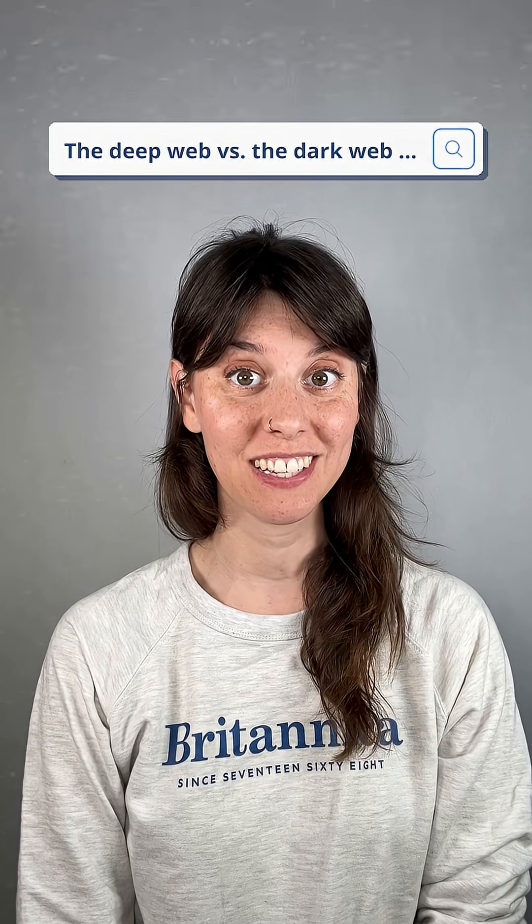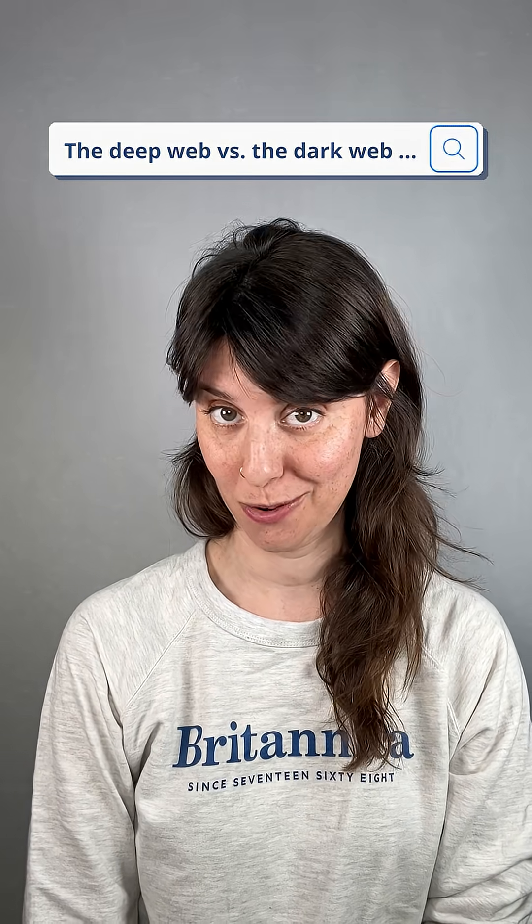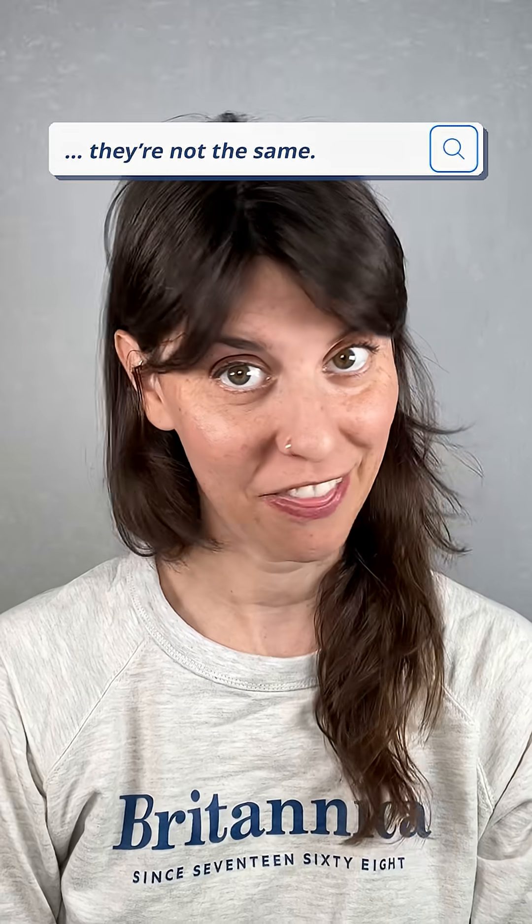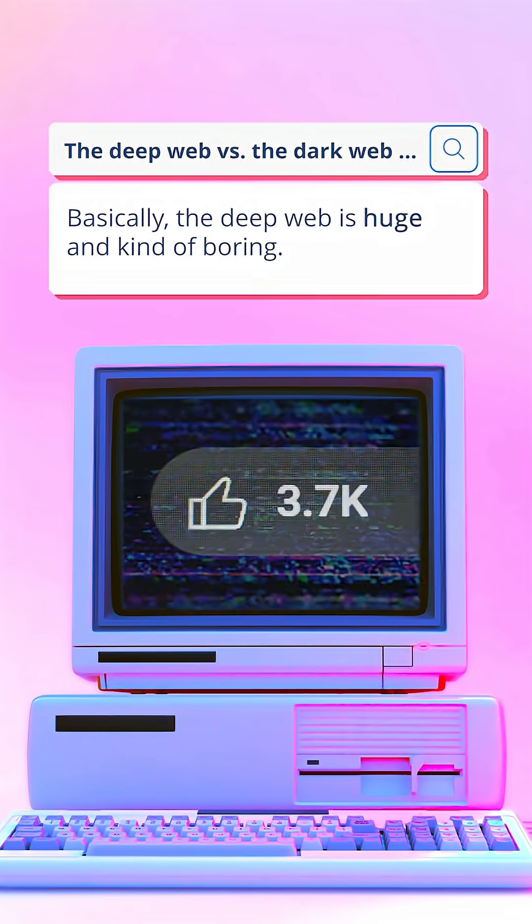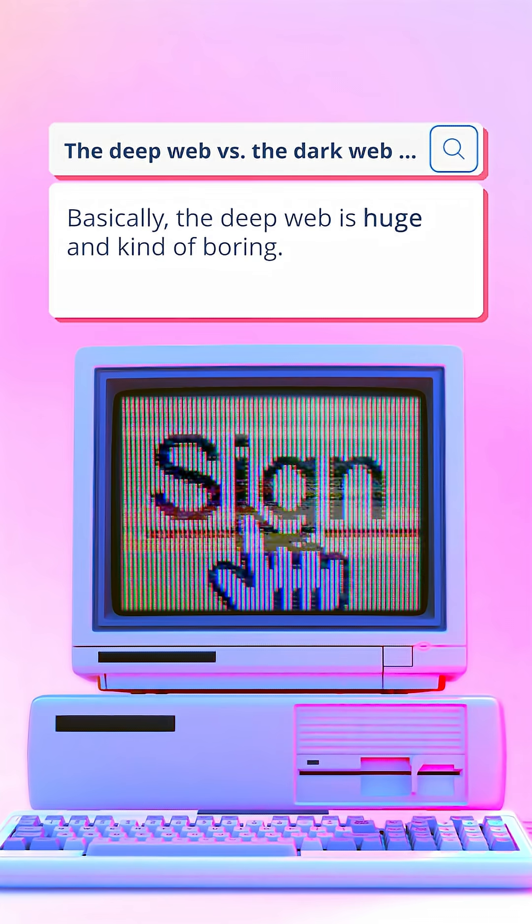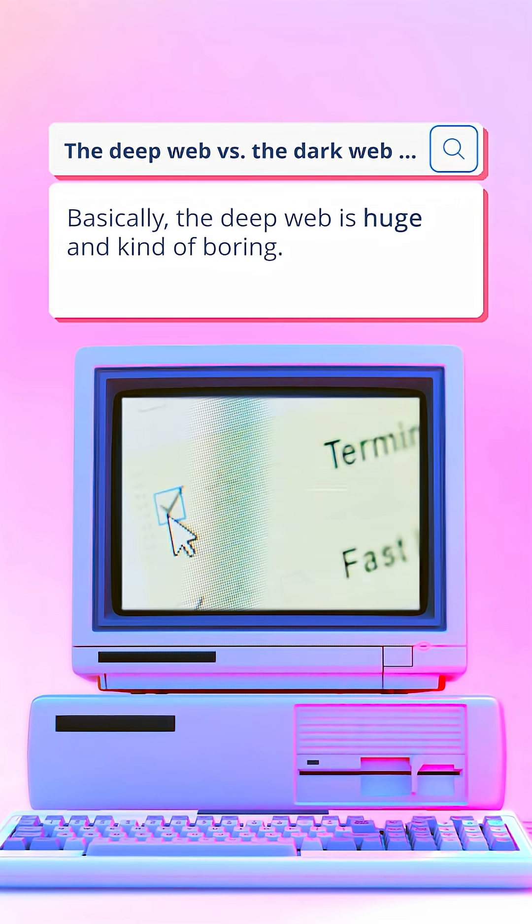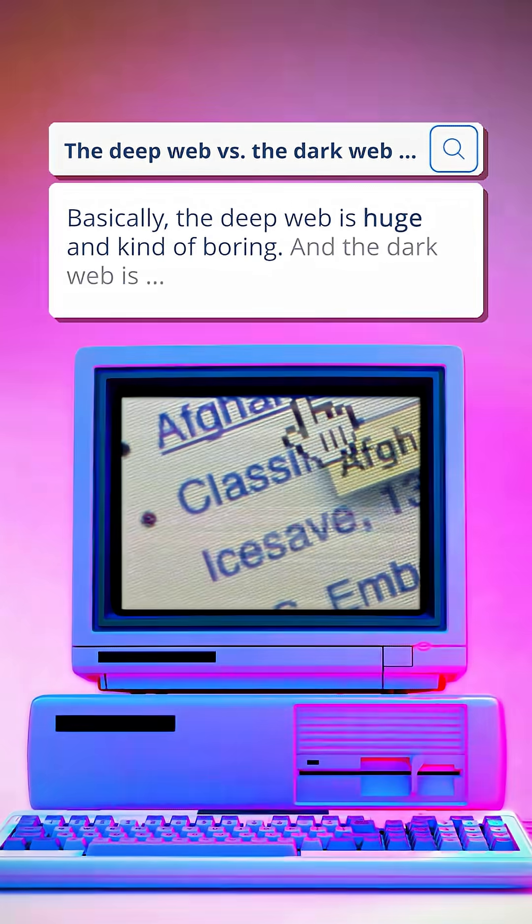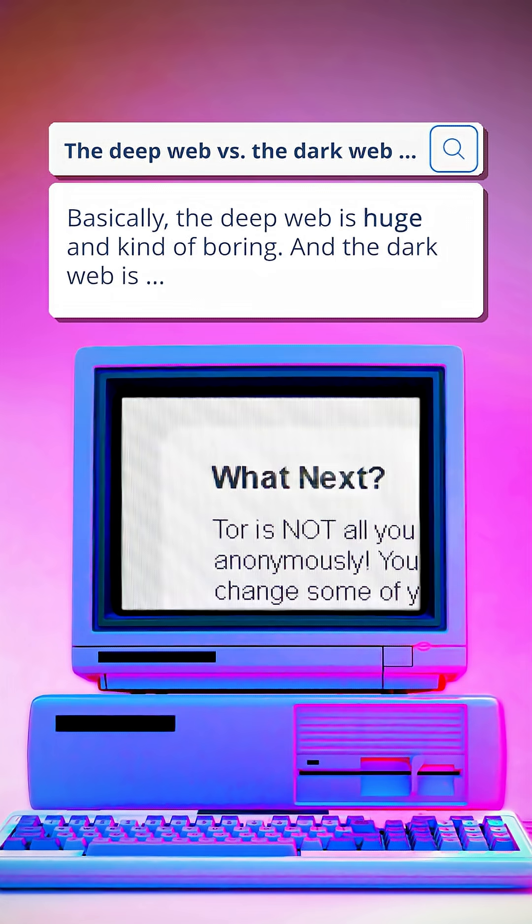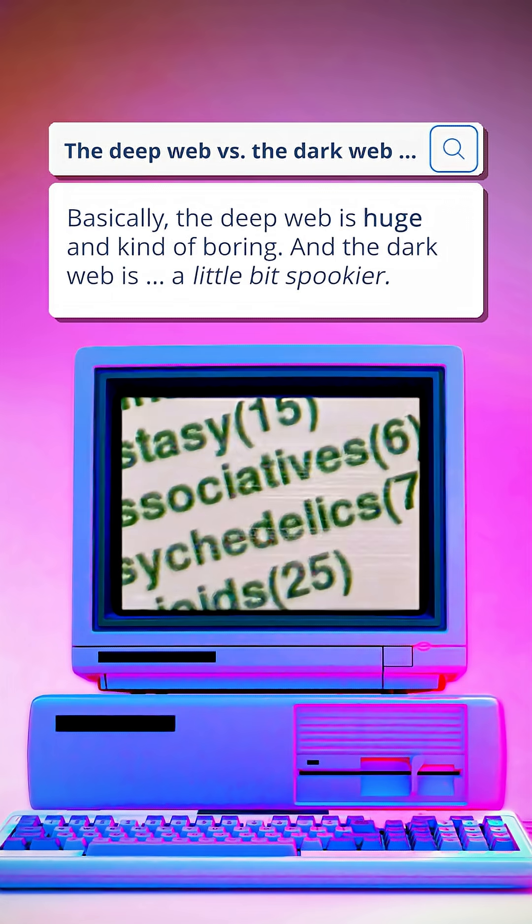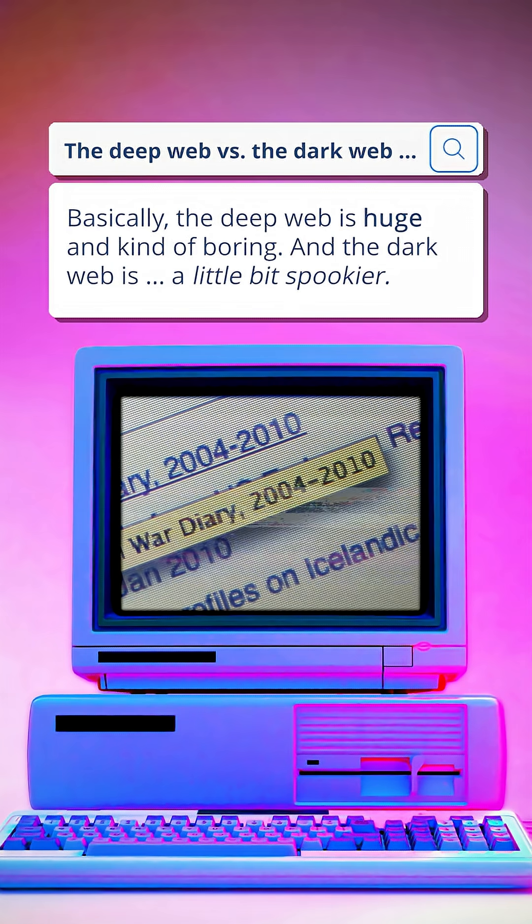The deep web versus the dark web. They're not the same. Basically, the deep web is huge and kind of boring, and the dark web is a little bit spookier.